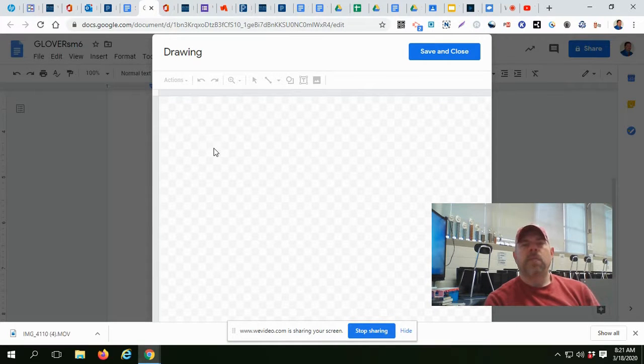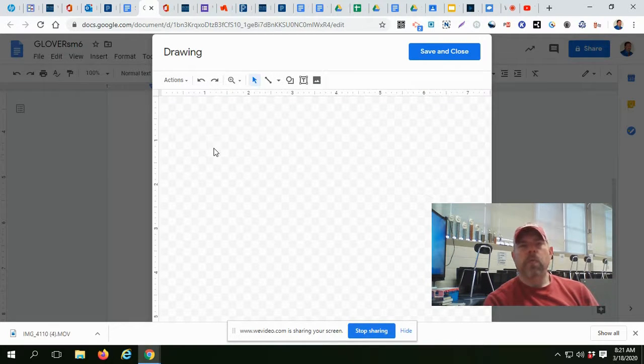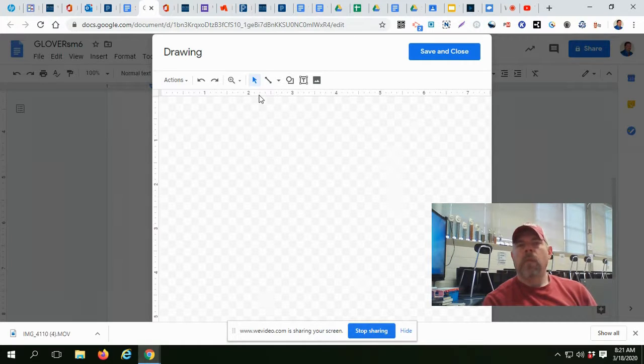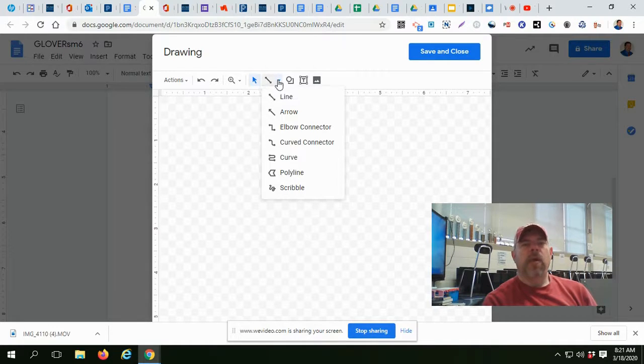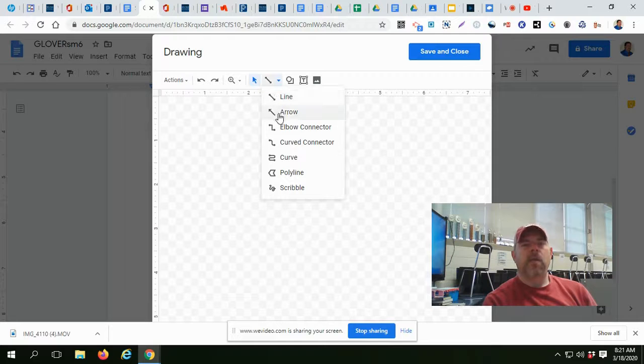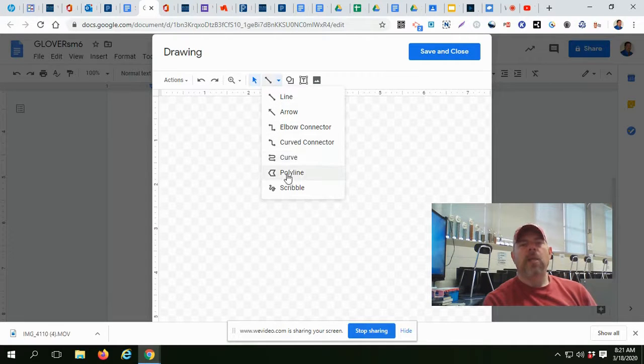And this is basically a Google Drawing tool. And your drawing axes are here. You have line, arrow, elbow connector, curve connector, curve, polyline, and scribble.